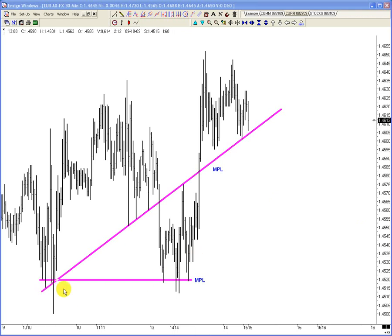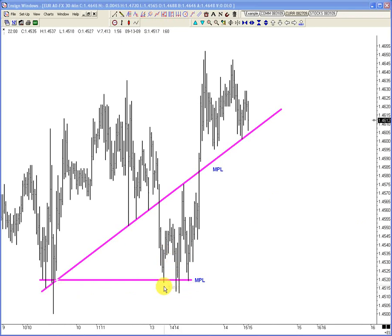Look at this separation: we come down, we pierce the line — so we scout out the orders and blow out any stop-loss orders — but look, we close all the way up here. There's nothing but buyers here. That's what we call separation.